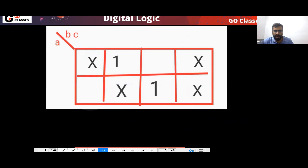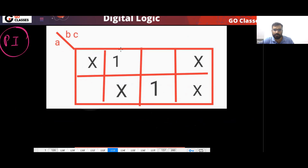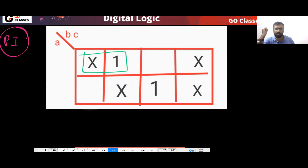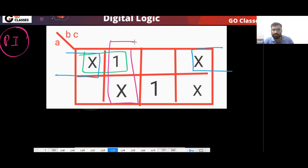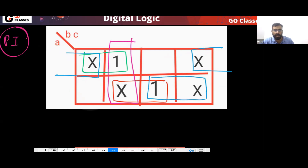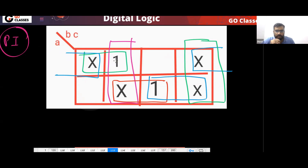The total number of implicants comes to 12. Now how many PIs are there? Finding prime implicants — groups as big as possible. This is a PI, this is a PI, this is also a PI as big as possible, and this is also a PI.